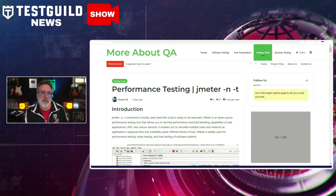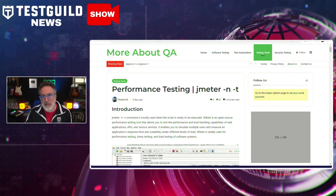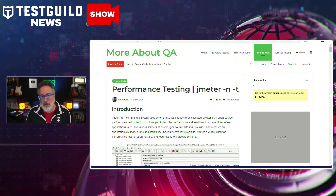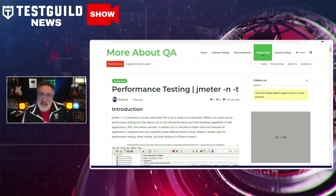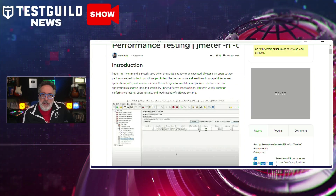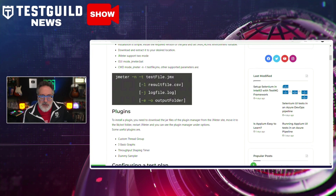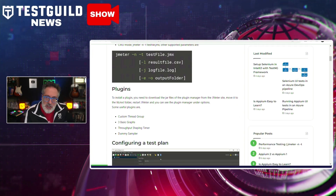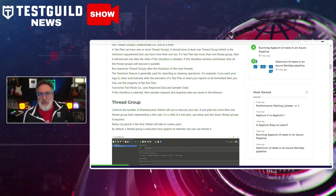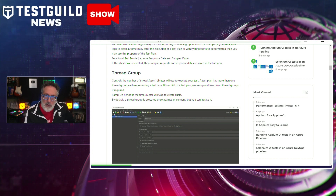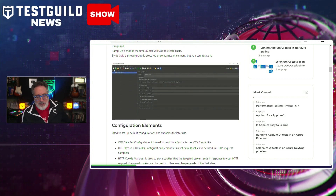For those using JMeter for performance testing, there's a helpful blog post on More About QA. Rashid delves into the intricacies of performance testing using JMeter, emphasizing the importance of simulating multiple users to measure an application's response times and scalability under different load levels. The post provides a step-by-step guide on installing JMeter, configuring a test plan, and analyzing results. It also touches on advanced topics like parameterization and distribution testing, and concludes with practical tips for enhancing JMeter skills.